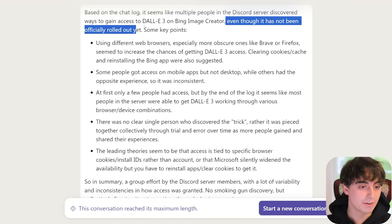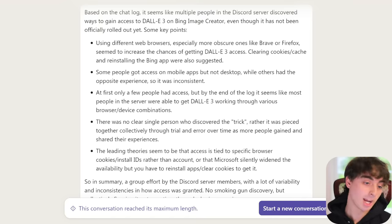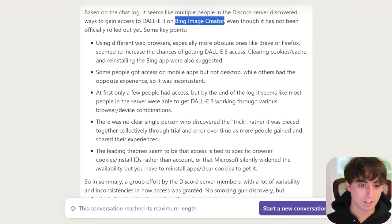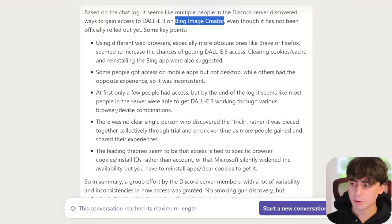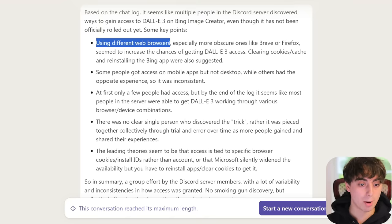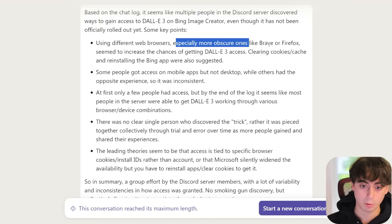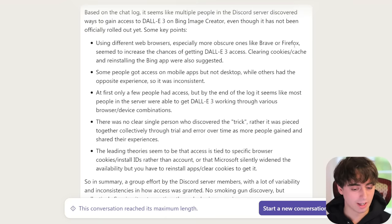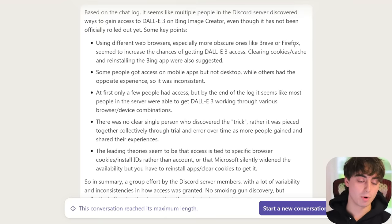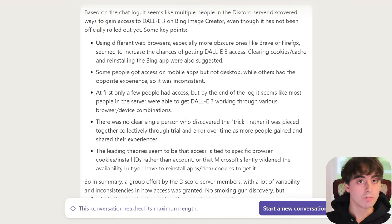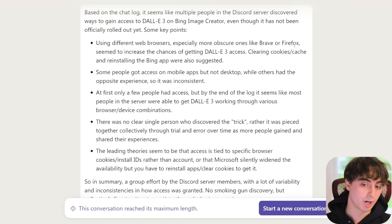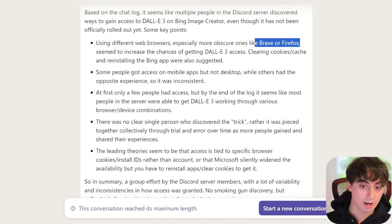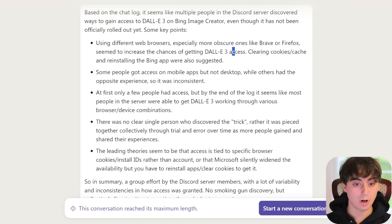It hasn't really been officially rolled out to everyone yet. Here's how we sort of fuzzed the system, so to speak. What you want to do is log into Bing Image Creator through your Microsoft account using different web browsers, especially more obscure ones like Brave or Firefox. So if you're on a Windows machine, you'll start off with Microsoft Edge, then move on to Google Chrome, then download Brave or Firefox and log in there. Hopefully one of those times you will end up getting access to DALL-E 3.